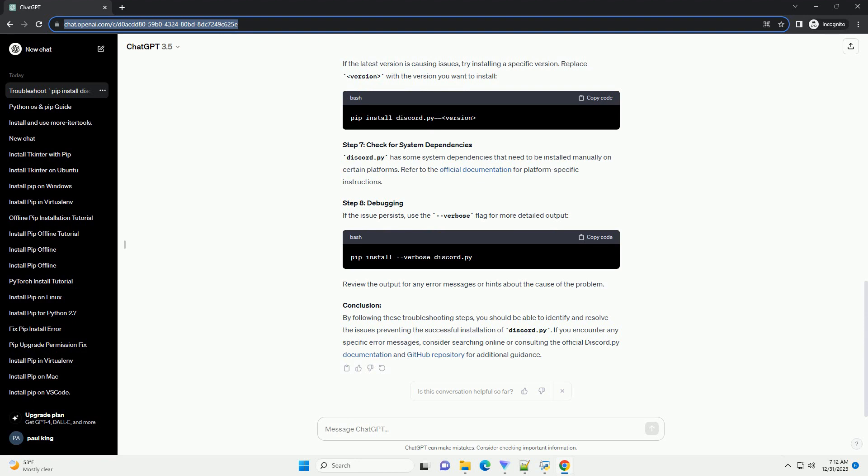Step 6: Install specific version. If the latest version is causing issues, try installing a specific version. Replace version with the version you want to install.